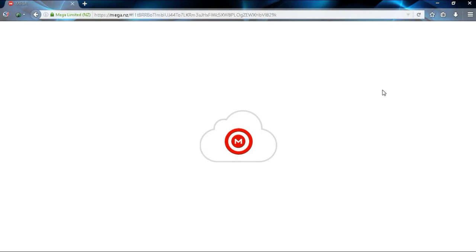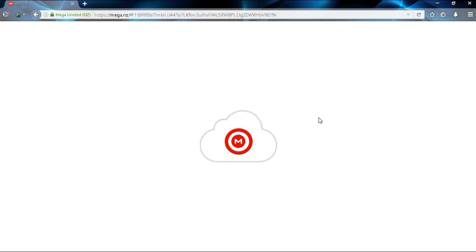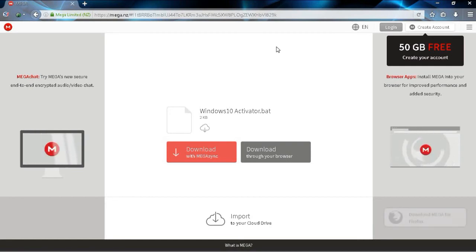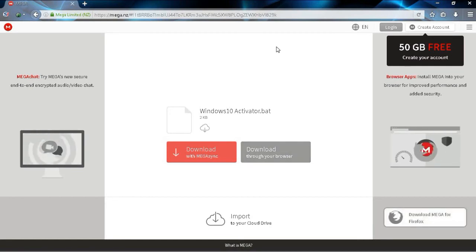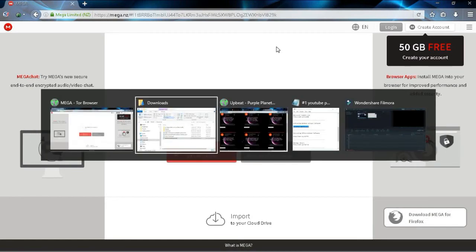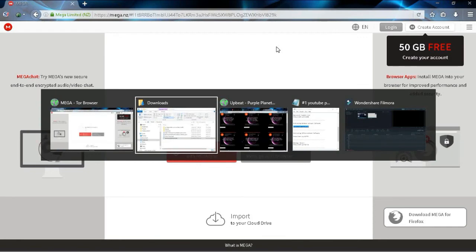which is this grey tab on the right. Once you click on that, your download will begin. Once your download has ended, go to your downloads folder.